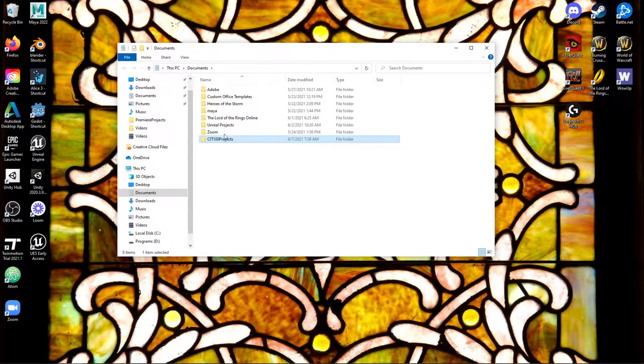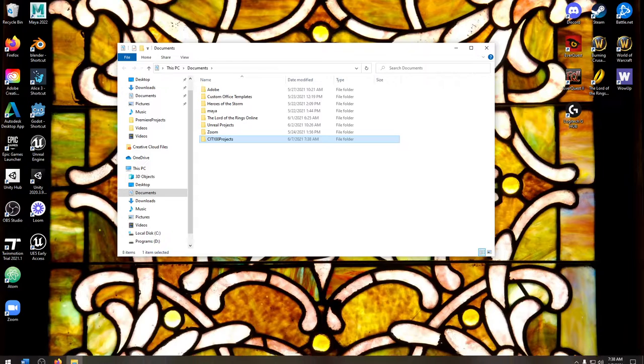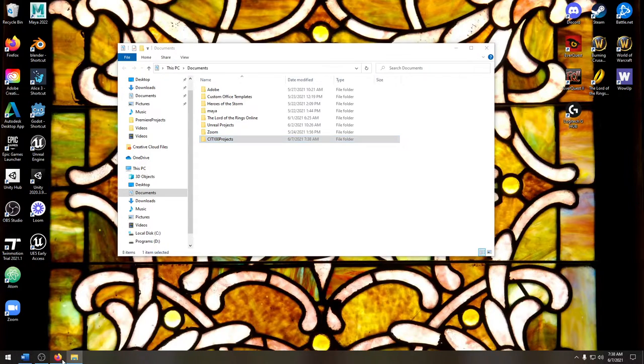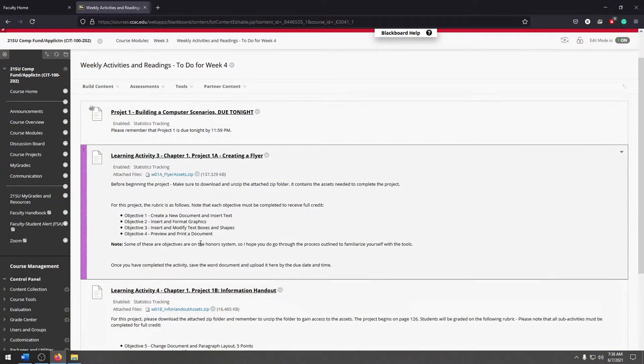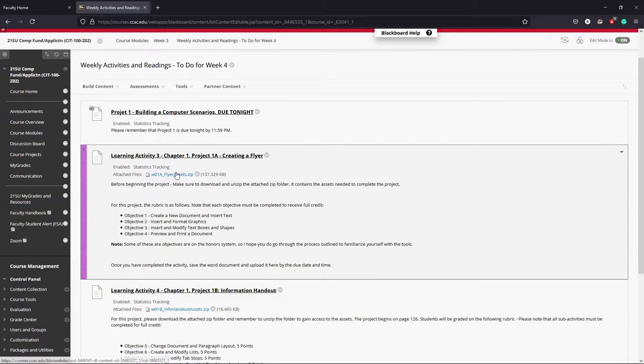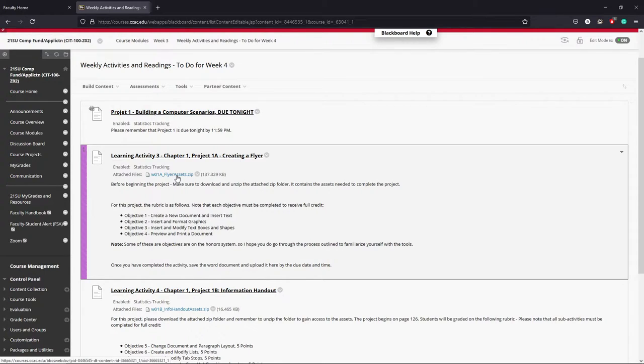So now that I have a storage space for my files I can now come back to the class website and I'm now ready to download the zip folder. A zip folder or a compressed folder is a means for us to be able to share files and documents but also save a little bit of space.